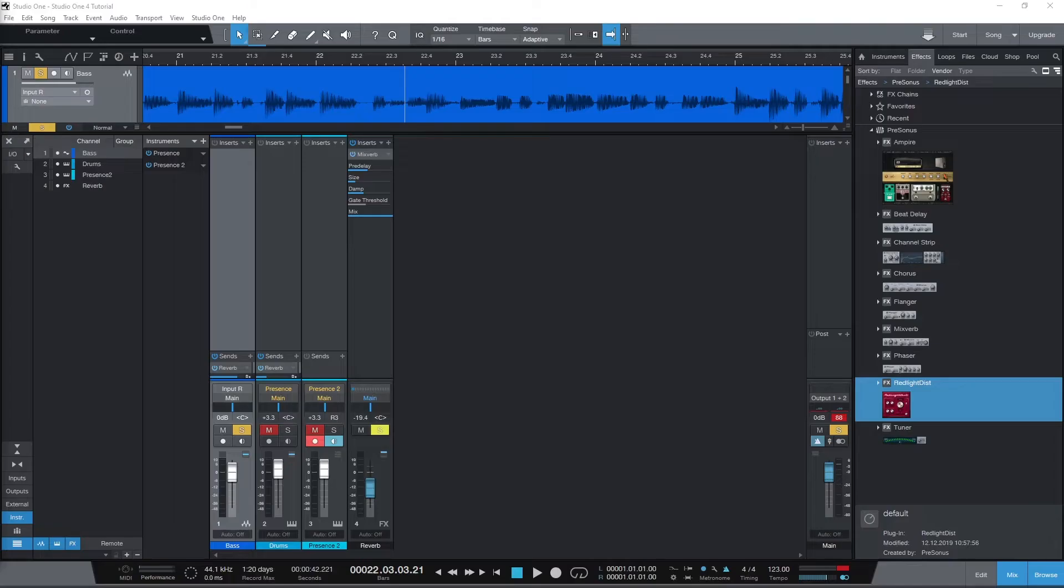So let's start with what automation is. Automation allows us to program in controls like volume changes, panning, and plugin controls. It will save it to our track so it changes the same way each time the song is played.